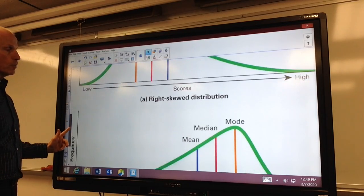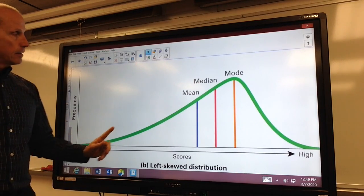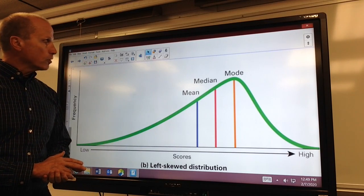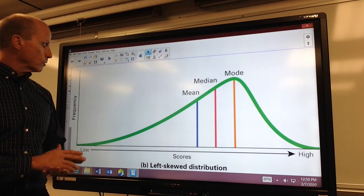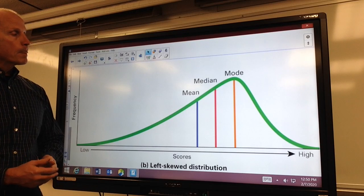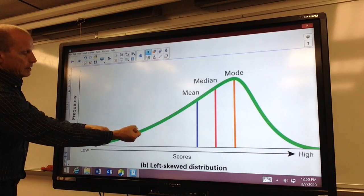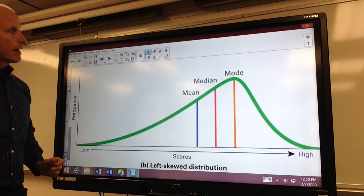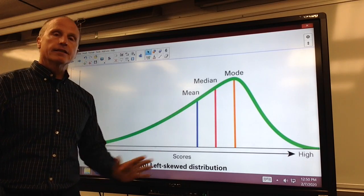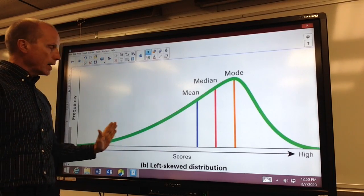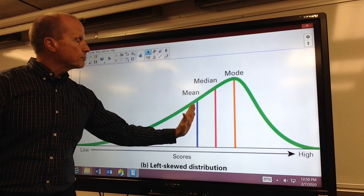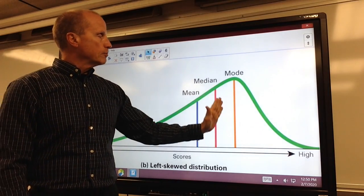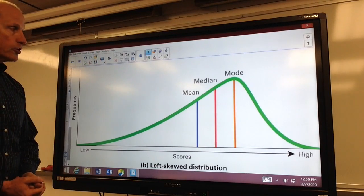Now, we can have a situation like this — this is the situation that resembles more of life expectancies, which we'll look at in just a moment. This is the tail skewed to the left, and again, the mean is the value that is very sensitive to outliers. So it gets pulled in that direction more than the median, and of course the mode is just the value that occurs most often.